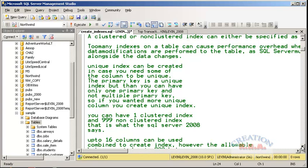A unique index can be created when you need some columns to be unique. A primary key is a unique index, but you can have only one primary key. So if you want more than one unique column, you create a unique index. But remember, if you specify that column as nullable, then NULL would also become part of the unique index. If it is a composite key, all variations of NULLs would be included as unique index entries.